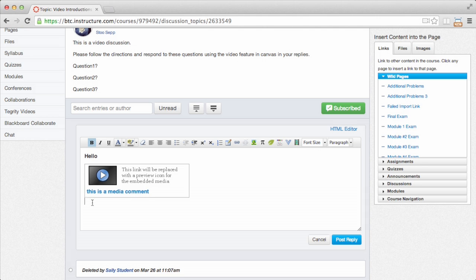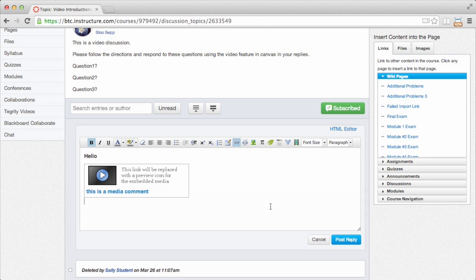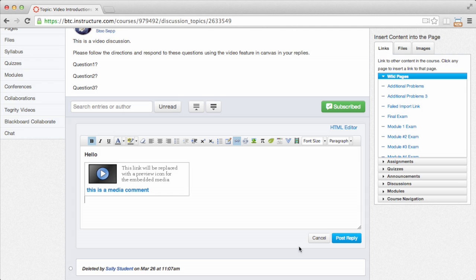Again, if I don't like this, I can just select it and delete it, and it'll go away just like a piece of text. So when I'm ready, if I'm on a page or if I'm in an assignment, I would just submit this as-is. But as I'm in a discussion, I'm just going to post my reply.